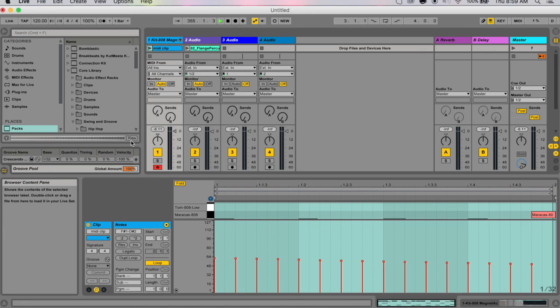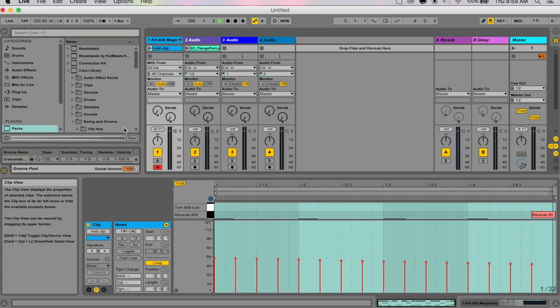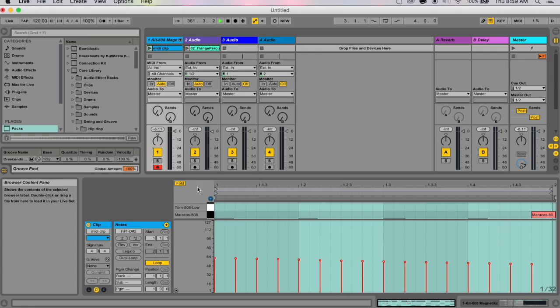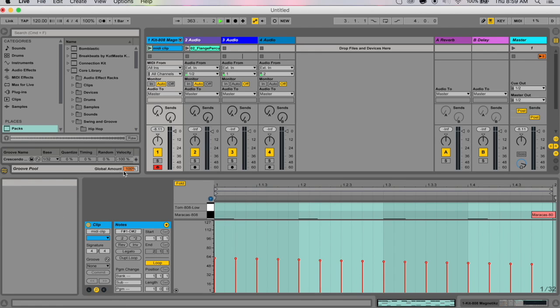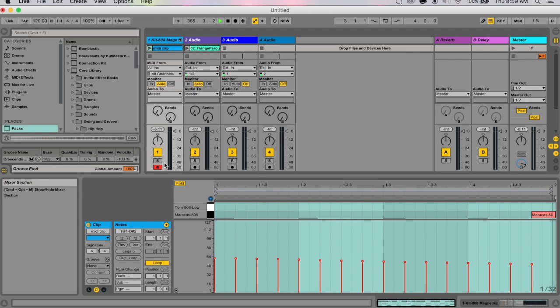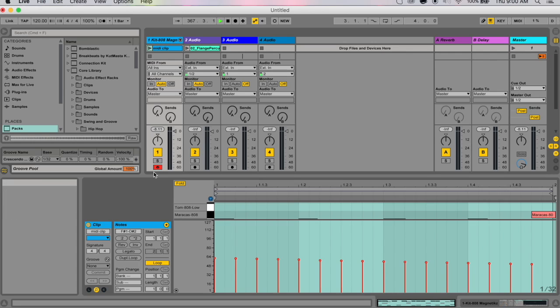I just changed the value to minus 100%, and what it did is it actually reversed what I was trying to do. This is how it works with all the grooves with the velocity parameter: you can choose a number between minus 100 and 100.